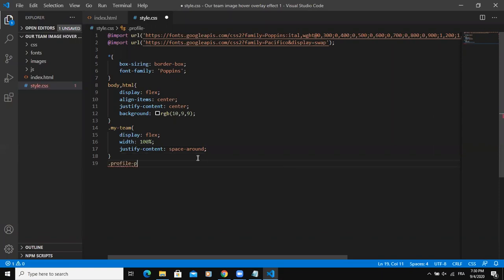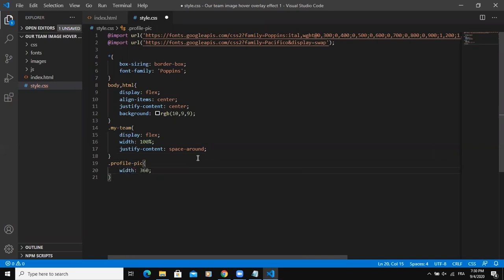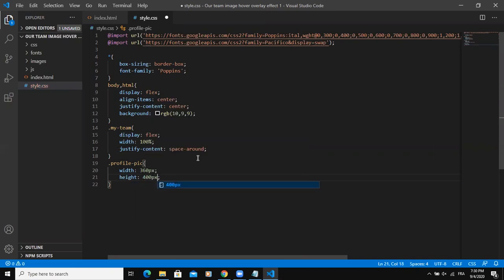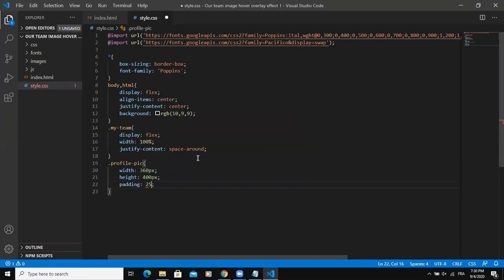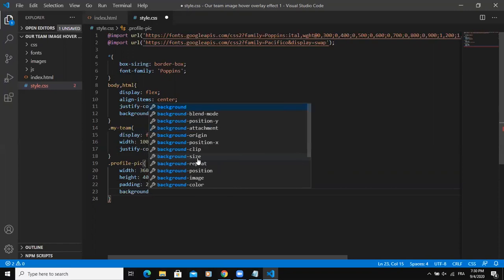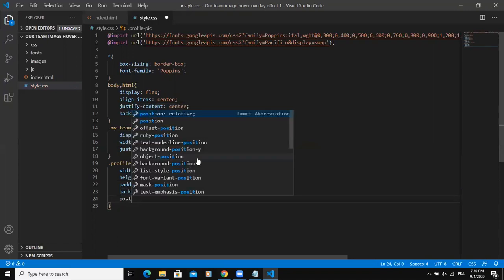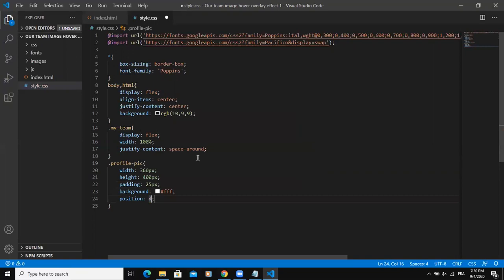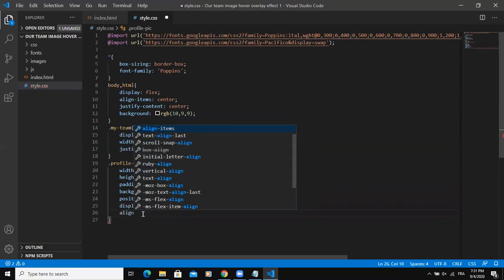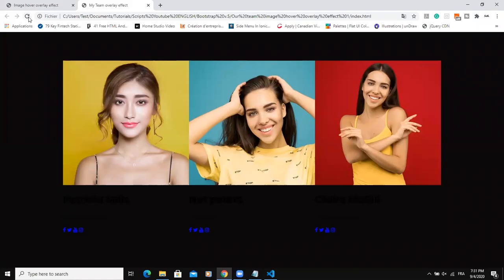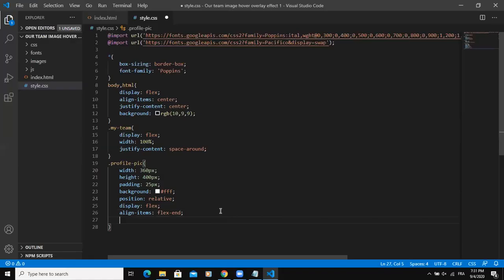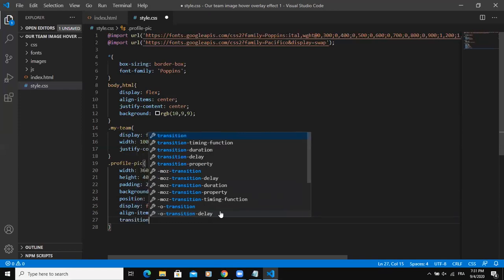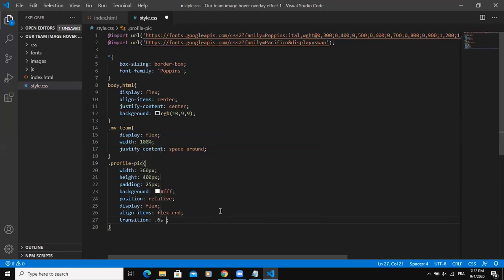The next one was profile pic. I will say width 360 pixels, height 400 pixels, and then padding 25 pixels. Background color white. Then the position is relative. So the position will be relative. Display flex as well. Then align items, let's say flex end. Let me refresh. I'm going to say transition 0.6 seconds ease out.